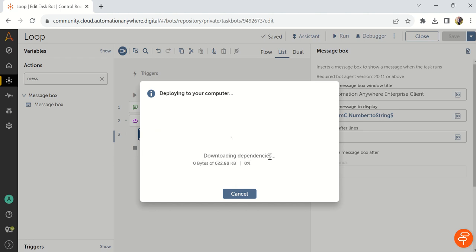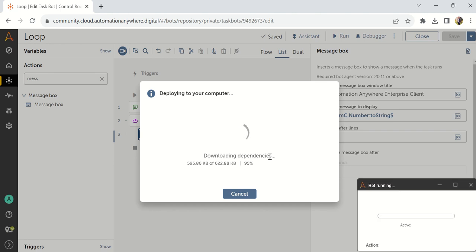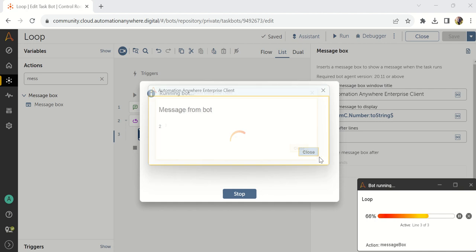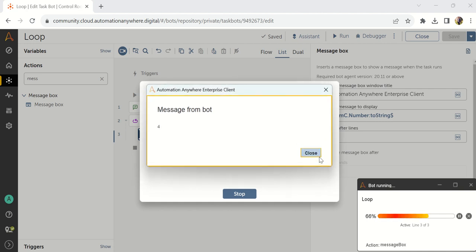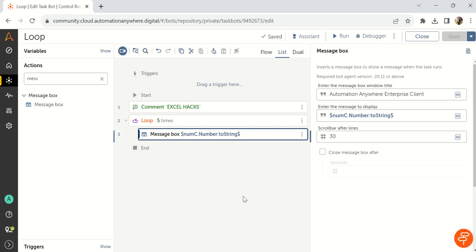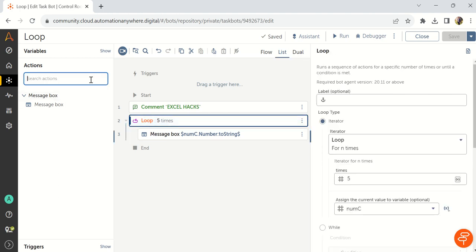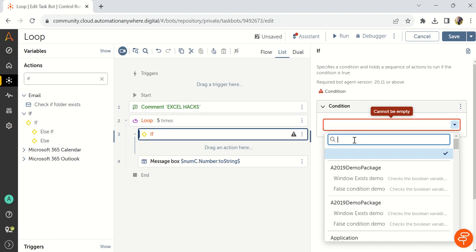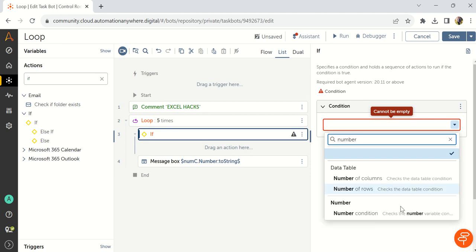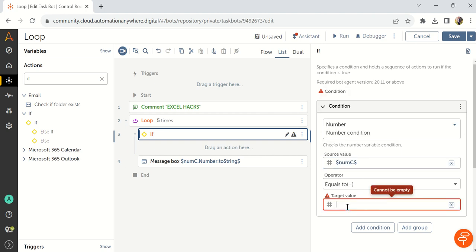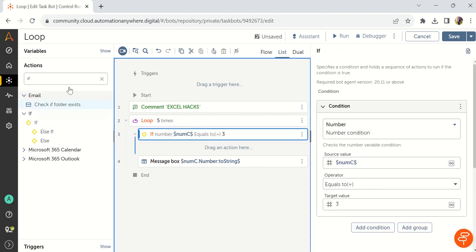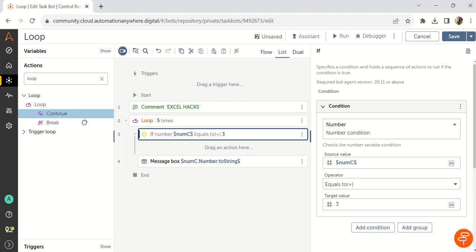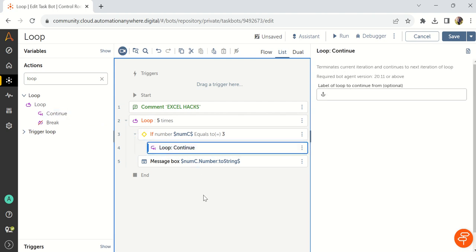Now I need to add one more condition that if the counter value is 3, then I need to continue that particular loop. So now I am getting 1, 2, 3, 4, 5. So loop is completed. This is exactly the loop repetitive action with the condition.